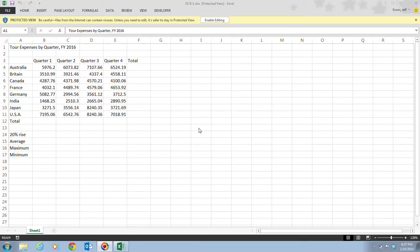Most students generally have this as one of their major problems in Excel — using formulas and functions. Most of the time when I grade the Excel Unit A, students just want to type in the answer. They don't want to use formulas and functions because they're not used to it. Hopefully this series of videos will help you understand why it's important to adopt and utilize them.